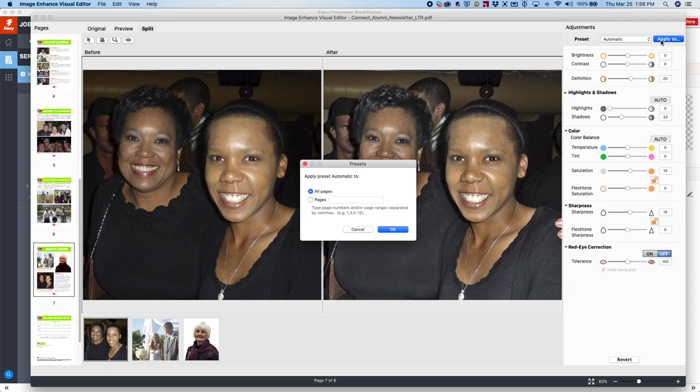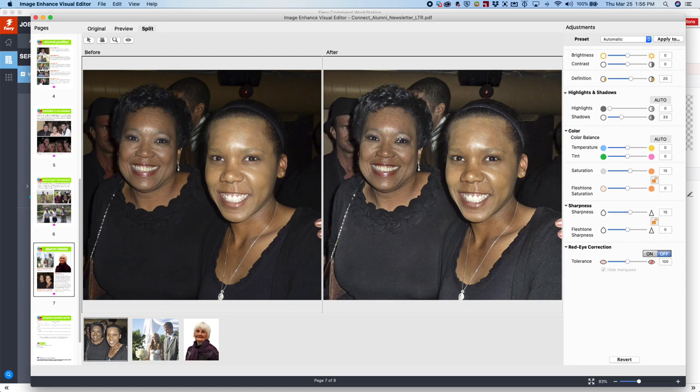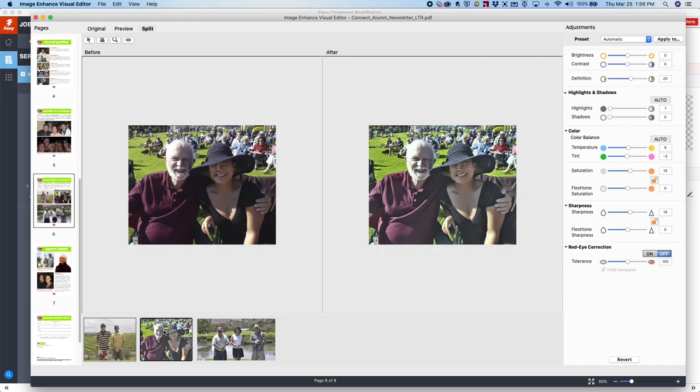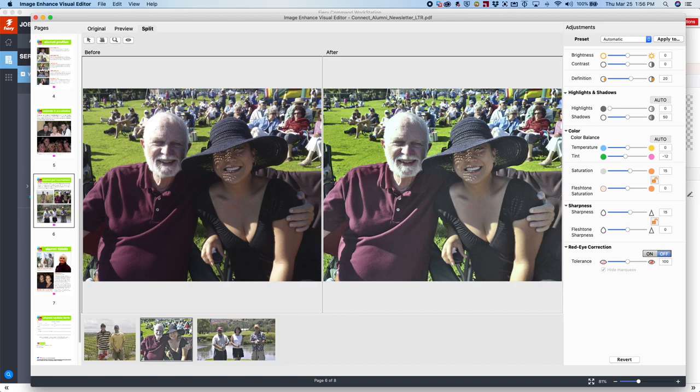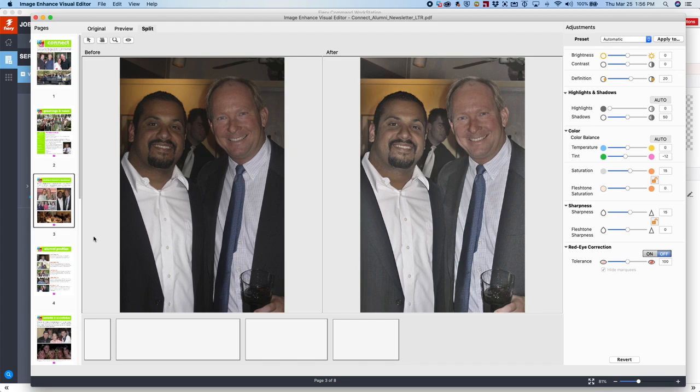Let's take a look. Look at this photograph here. You can see a big difference between before and after. And if we go look at one more photograph here on page three, you'll notice the photograph on the left versus the right. More detail on the one on the right. Again, these are the things that you can do with Image Enhanced Visual Editor.